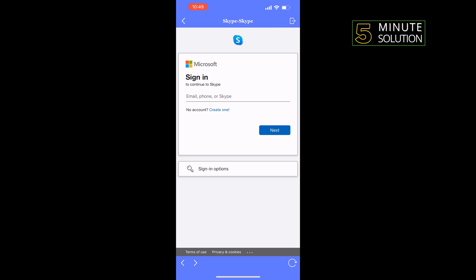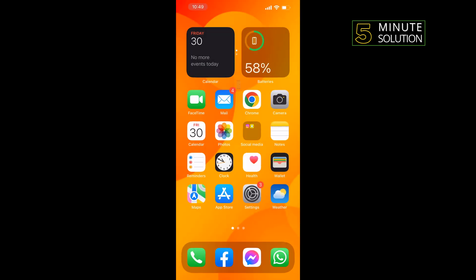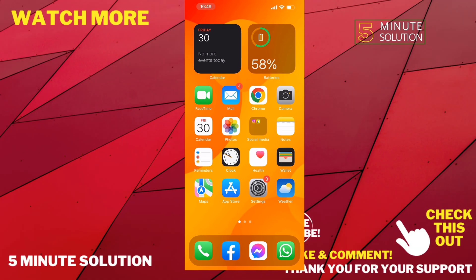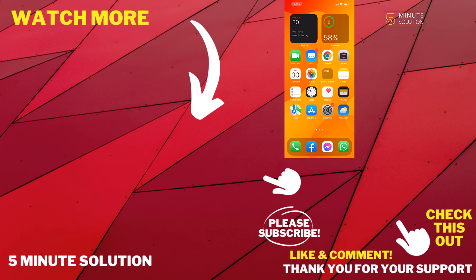And sign in to your second Skype account from here, and that's how you can do it. If this video helped you, give a thumbs up and please consider subscribing to Five Minute Solution. Thank you for watching.